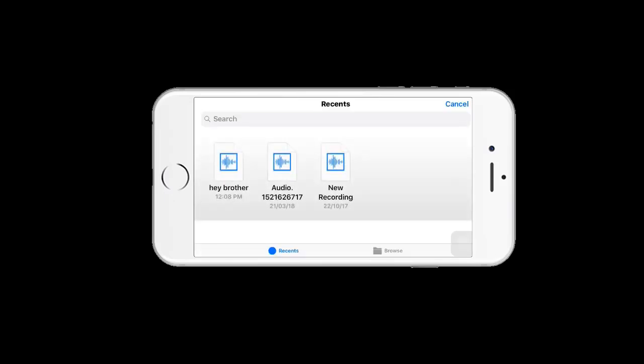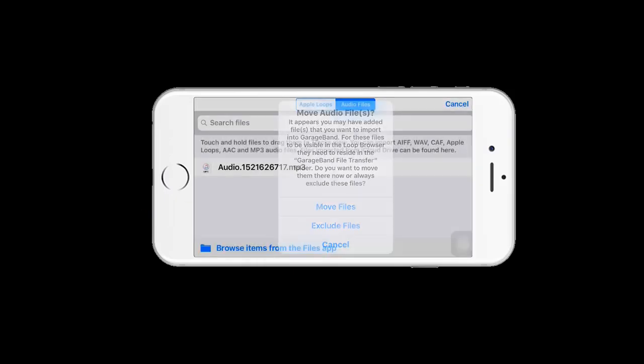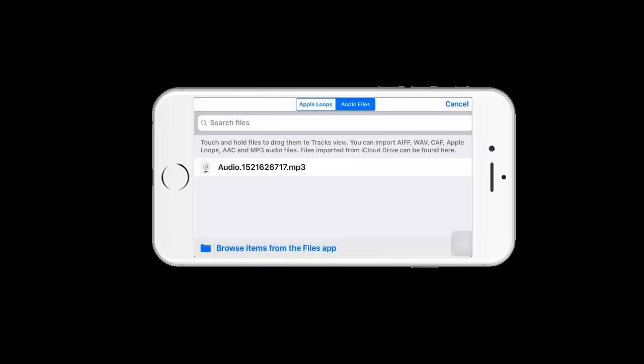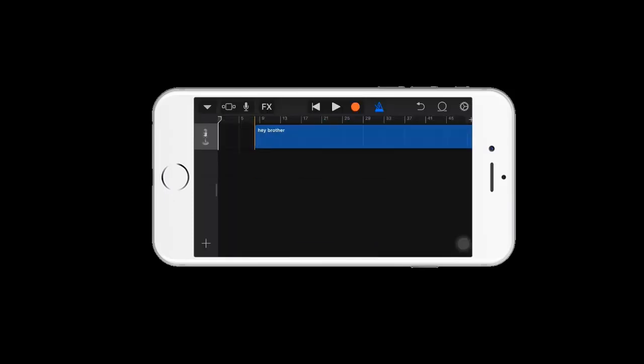Here is your song Hey Brother. Just click on that, select it, and drag it here.